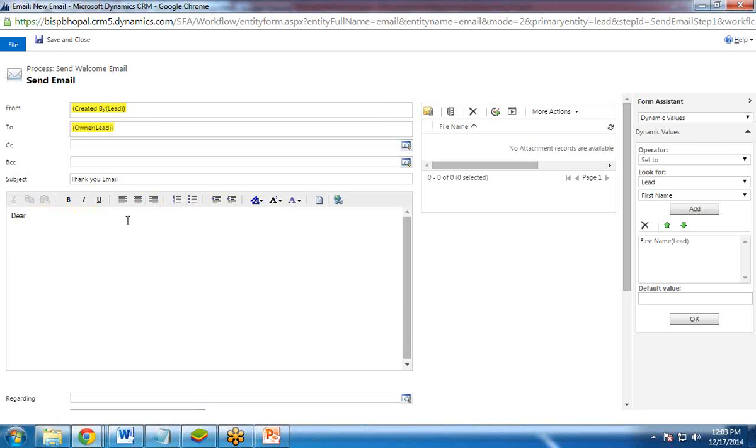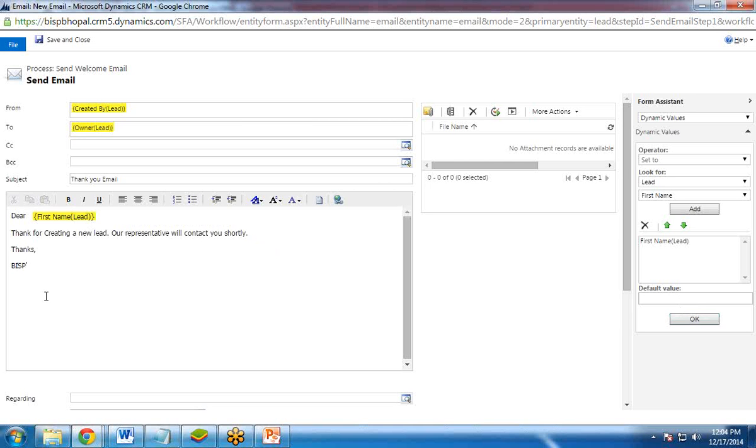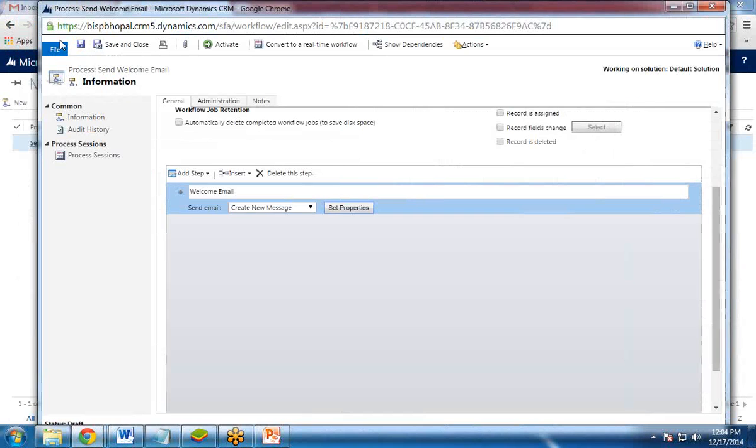Let's do one thing. First let's complete the email here. Thanks for registering as a lead. Thanks for creating a new lead. Our representative will contact you shortly. And here I would use first name. Once it is done. I clicked on save and close.